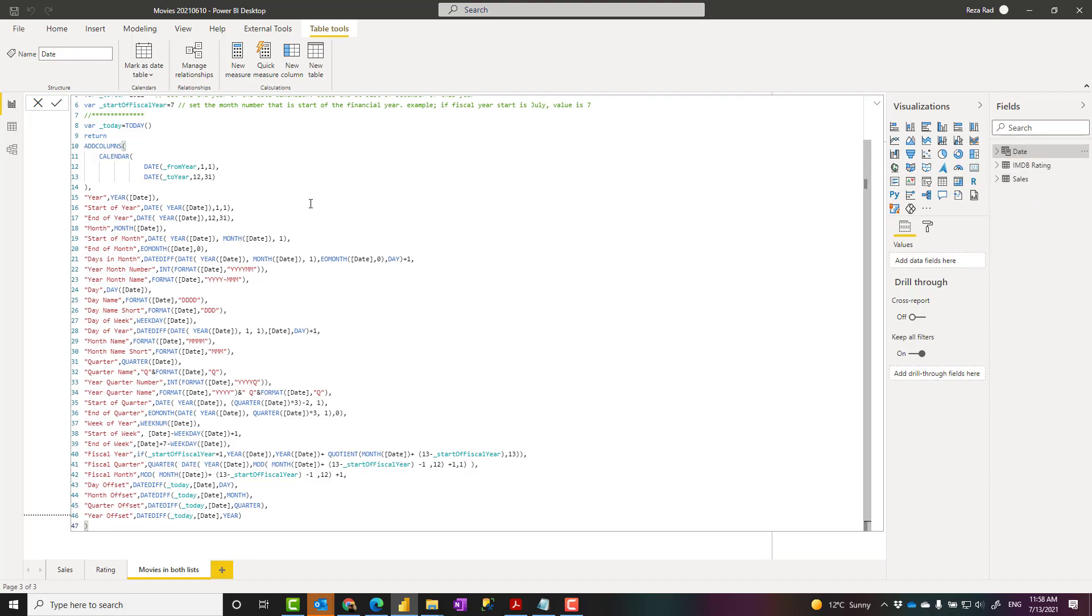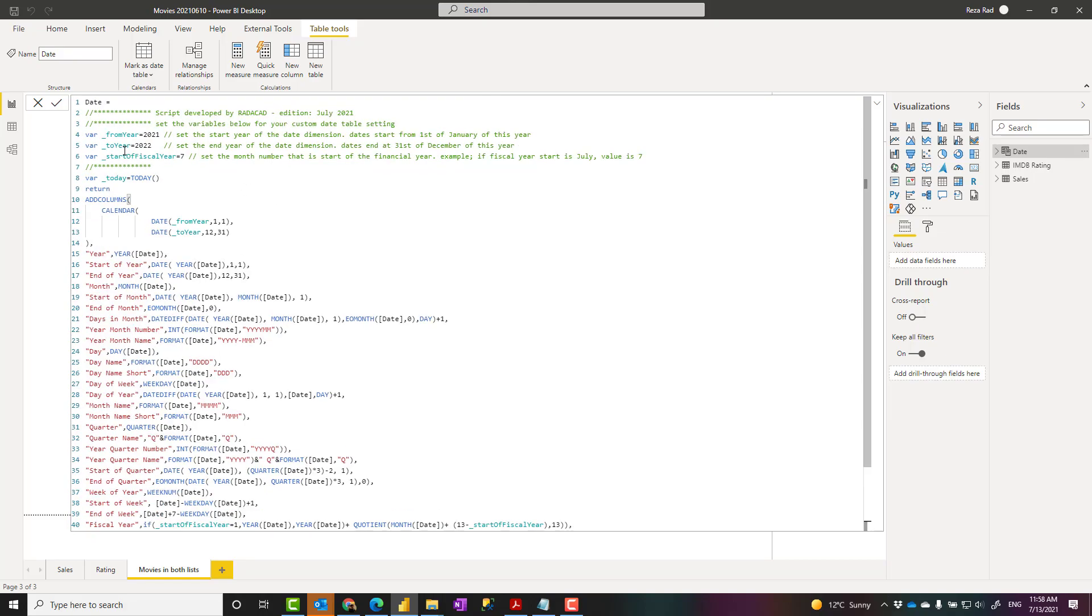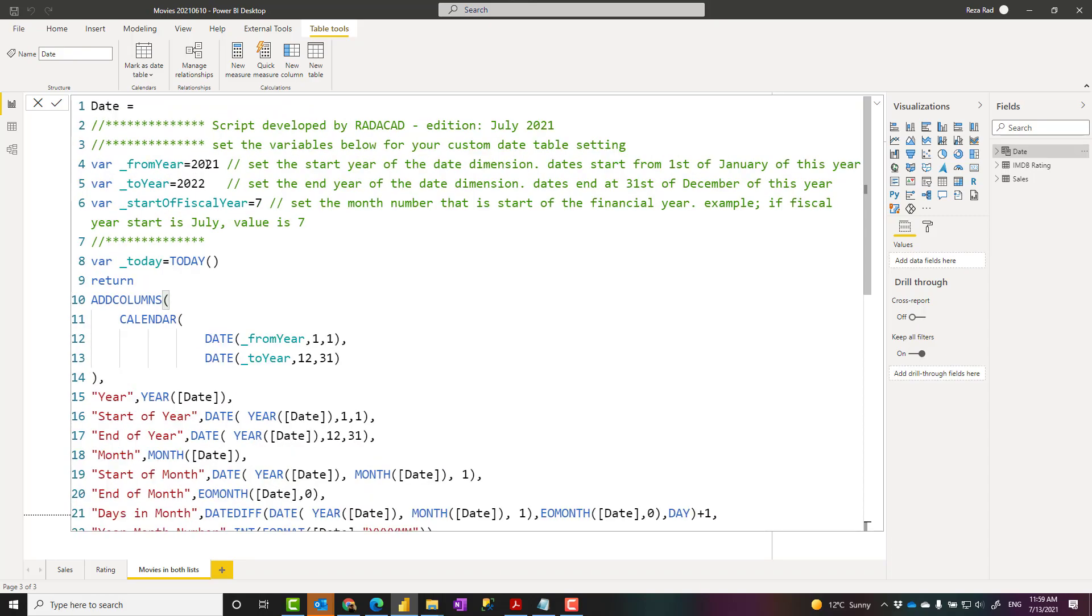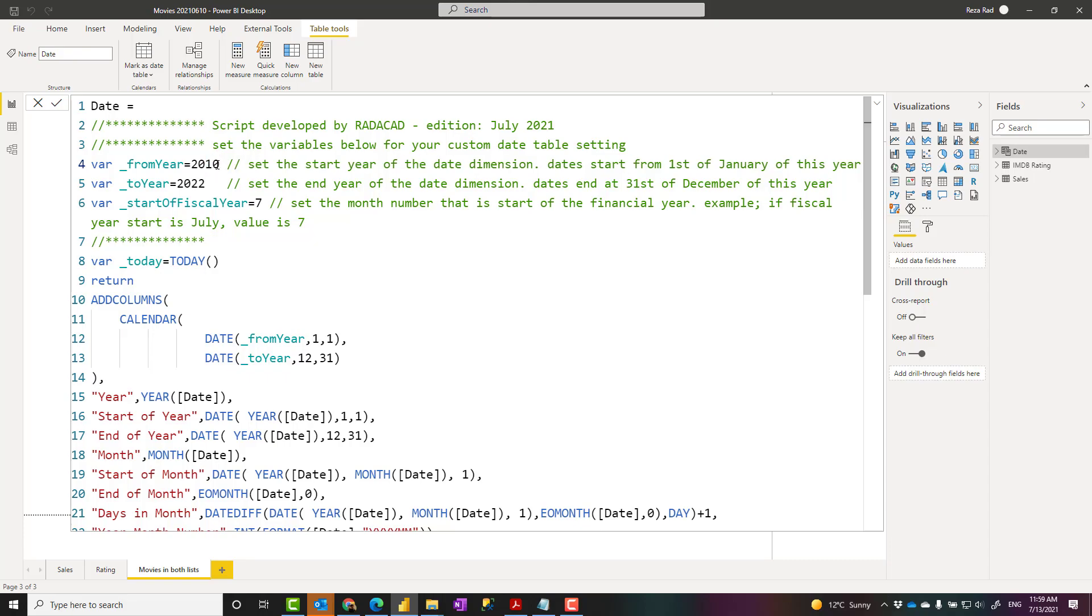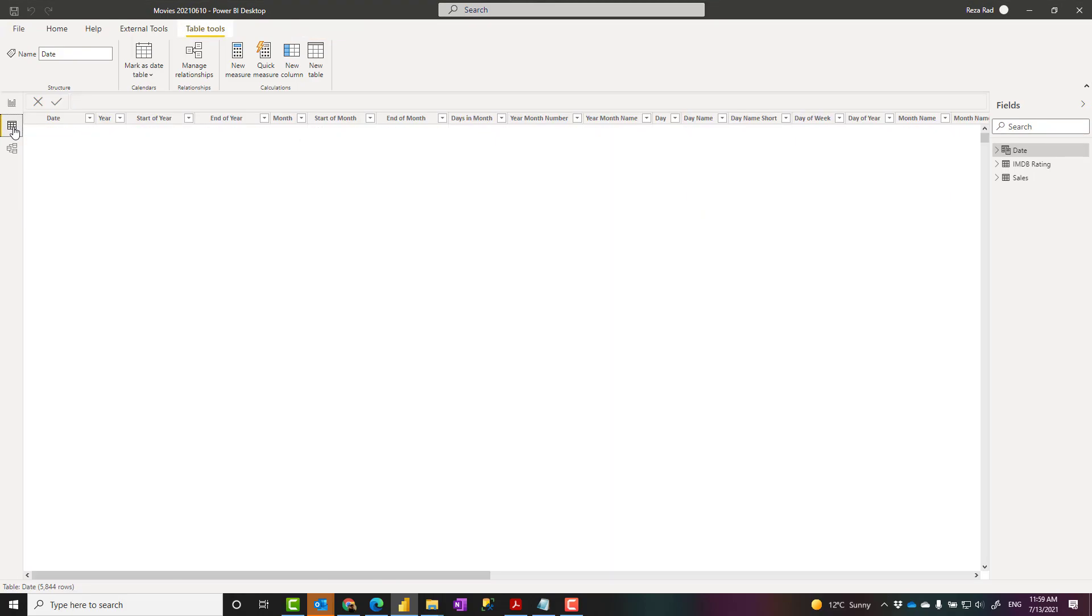A few things about this date table before you start using it is that you can configure it. You can say from which year to which year you want to create it. For example, you might say I want to create it from year 2010 to 2025. Start of fiscal year is the month that your fiscal year starts. If your fiscal year starts, for example, in July, that should be 7. If it starts in April, should be 4. If your fiscal year is like your normal calendar year, then it can be 1, which means January. Once you set that up, you just press enter and the calculation will be evaluated again.